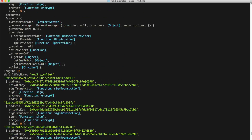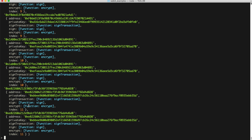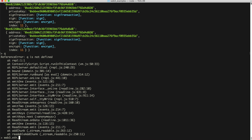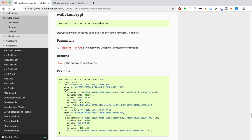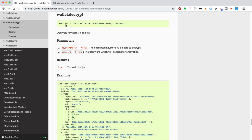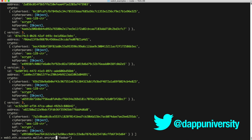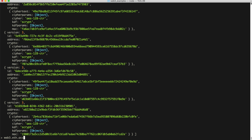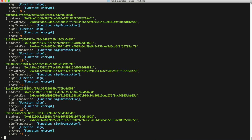You can also encrypt the wallet just like you did with the account. Call web3.eth.accounts.wallet.encrypt() and pass in the password 'foobar'. There's your encrypted version. And you can decrypt it as well — assign the result to a keystore variable, then call web3.eth.accounts.wallet.decrypt(), passing in the keystore and the password 'foobar'. There you go — there's your wallet back. You can use this wallet to sign any number of transactions to send cryptocurrency or interact with smart contracts.